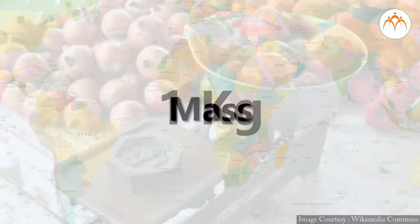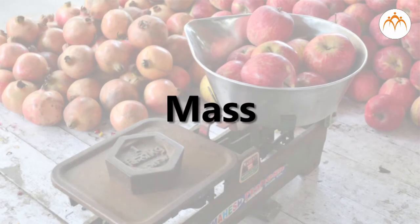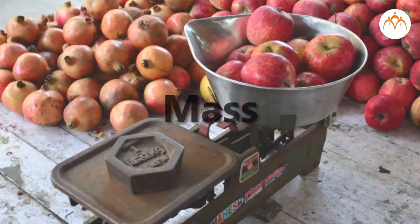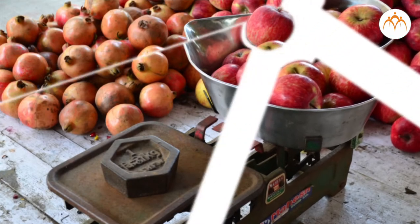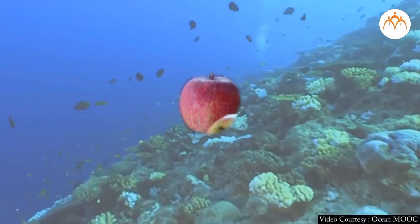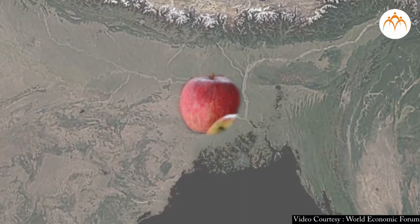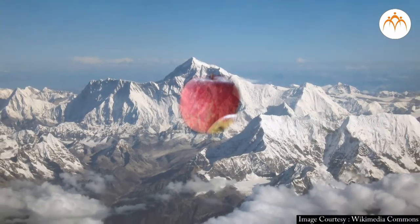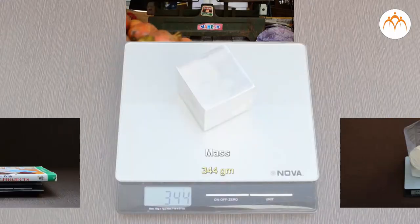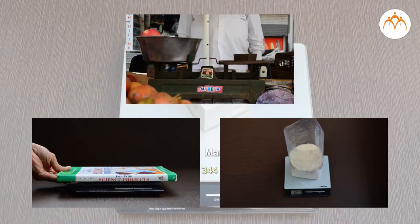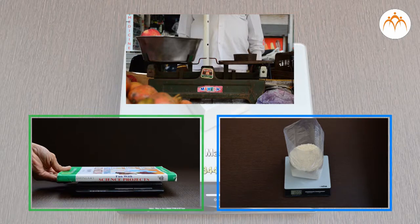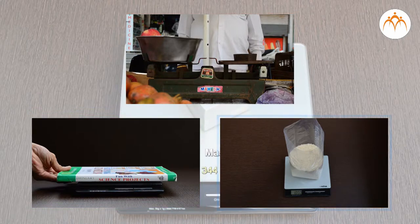Mass is an inherent property of an object. It is independent of its surroundings. Mass remains the same in air, in water, at sea level, and even at Mount Everest. It is also independent of the method used to measure it.